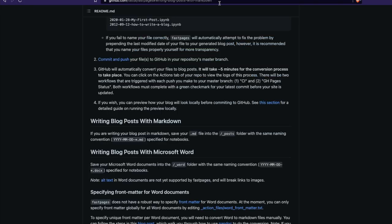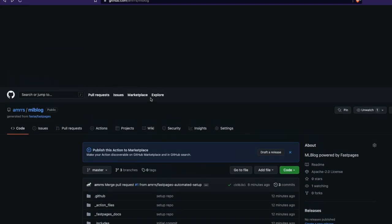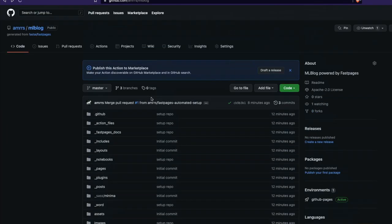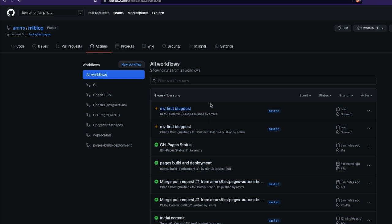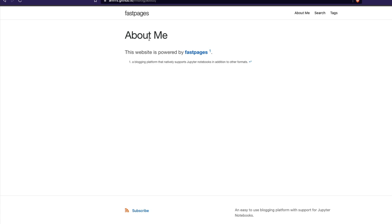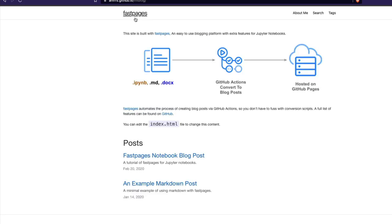Now I'll go to source control and commit this with the message 'my first blog post'. Once committed and pushed, going back to the blog repository you can see this has successfully triggered a GitHub Action, which means the post is now being rendered into an HTML page by the static site generator. Let's go back and watch when this finishes.